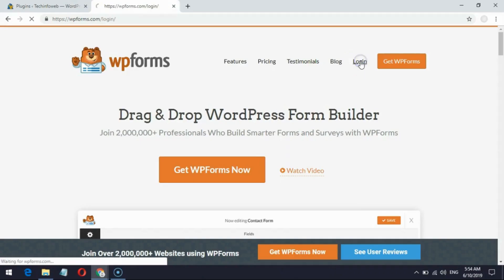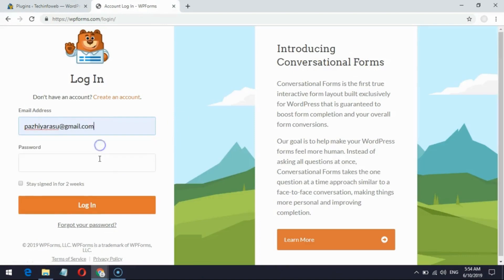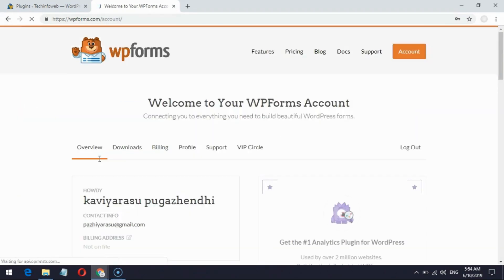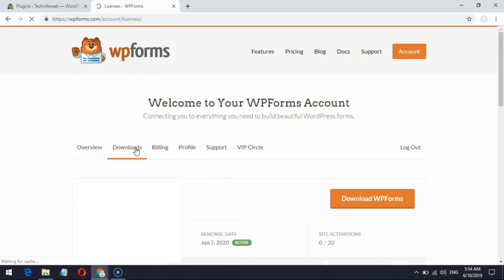After your WPForms purchase, log in with your account on the WPForms website, which was created while buying WPForms. Go to the downloads page and download the WPForms plugin, which is in zip format.